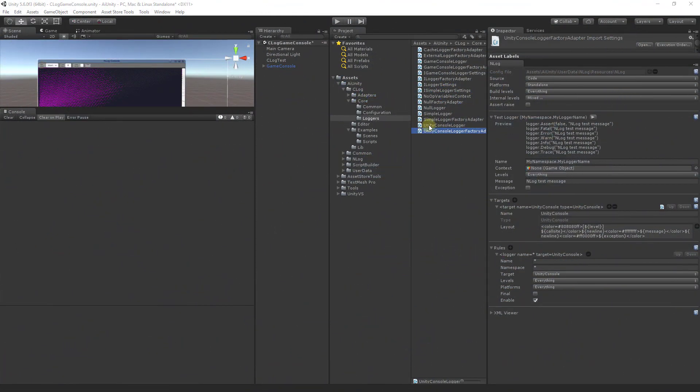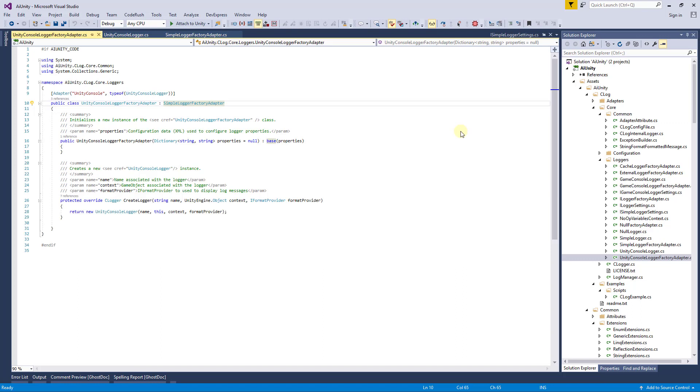We will take a look at Unity Console Logger to understand how a custom logger might be built. Let's open the Logger Factory Adapter. C-Log uses the factory pattern in that the factory is responsible for instantiating your logger.